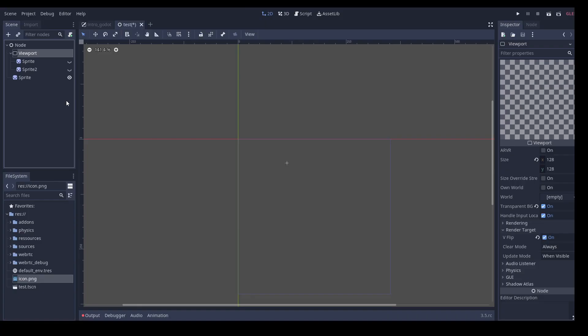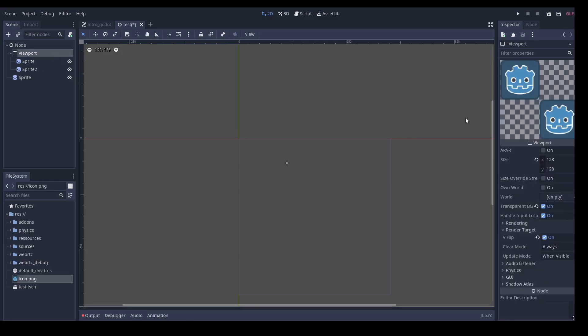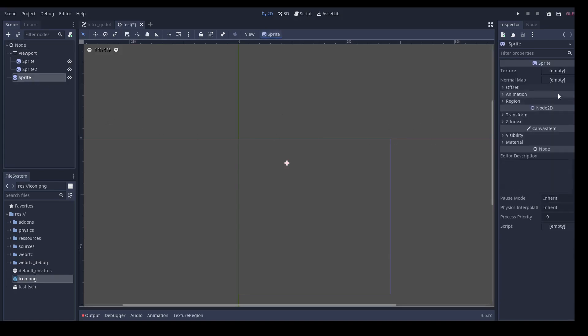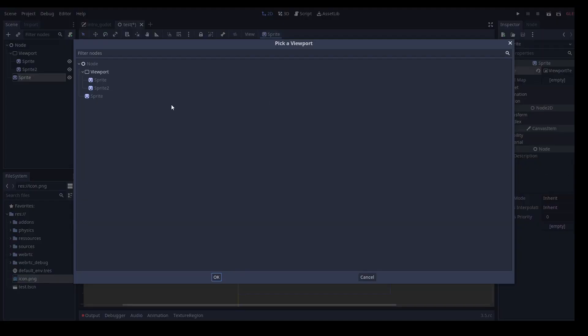What does a viewport node do? Simple, it takes everything that is under it in the tree and renders it into a single texture. This generated texture can then be used as any other texture, for example, in a sprite.